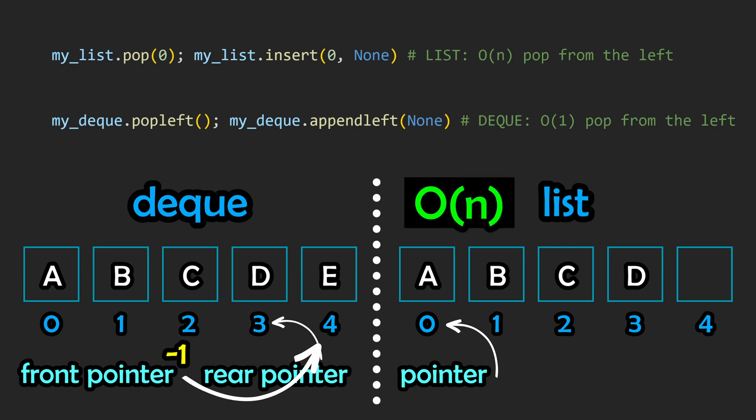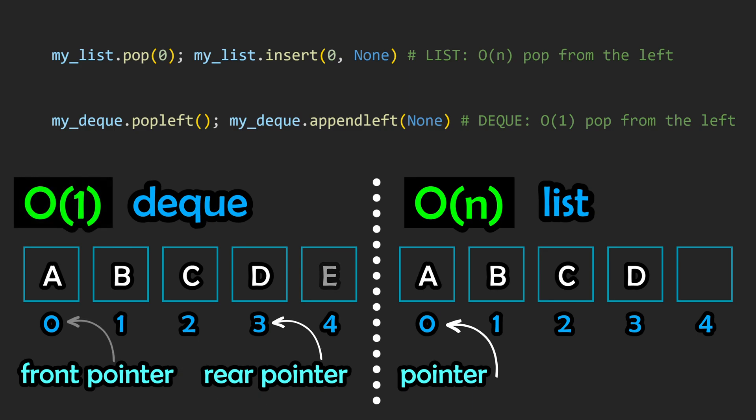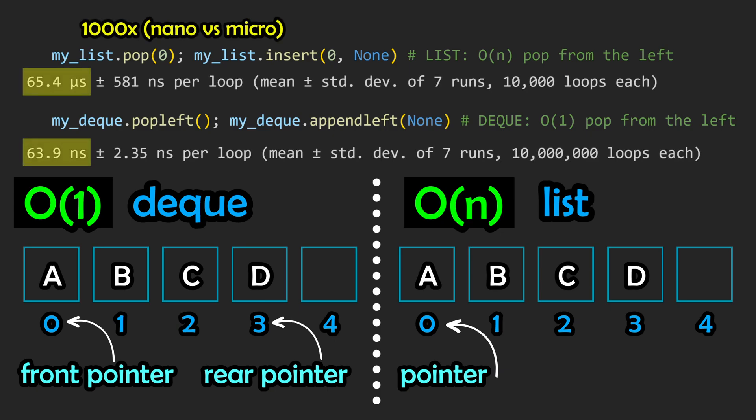Once again, this can be achieved in constant time with the deque, as we keep everything in place and merely increment the front pointer to point at the next element, as this is now the first element. Once again, we see a raw performance improvement of a thousand times in this case.